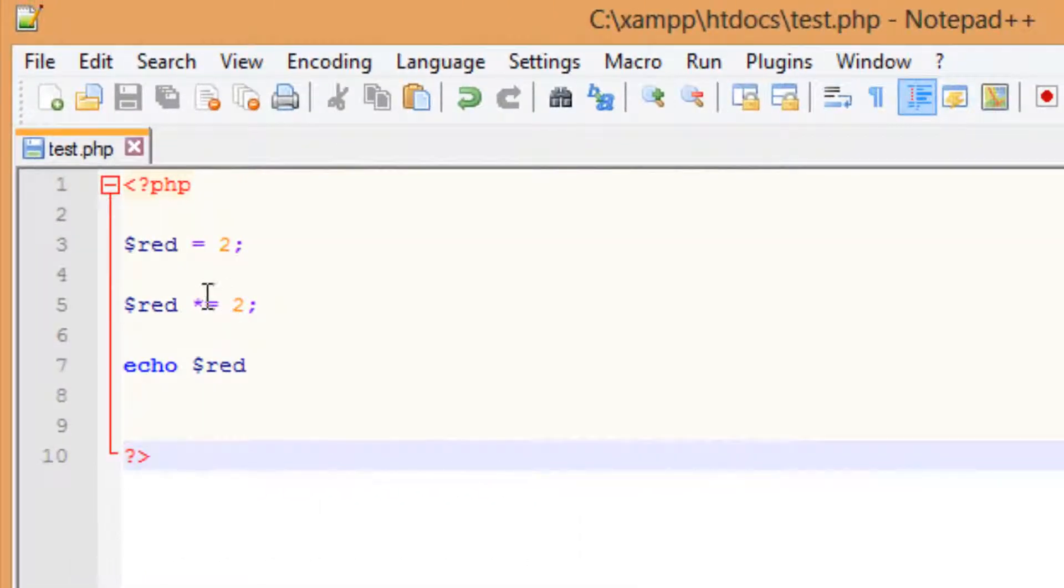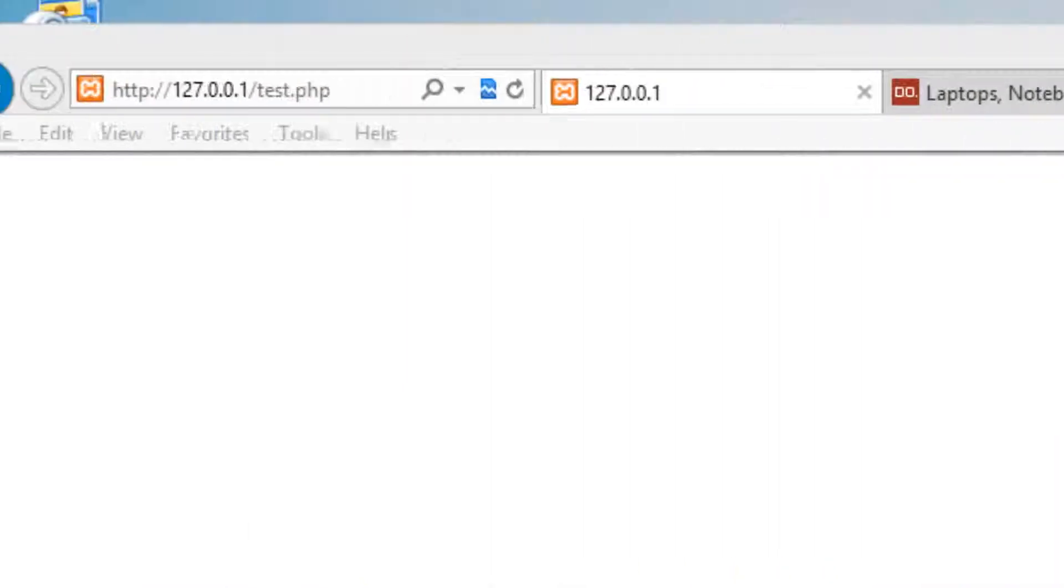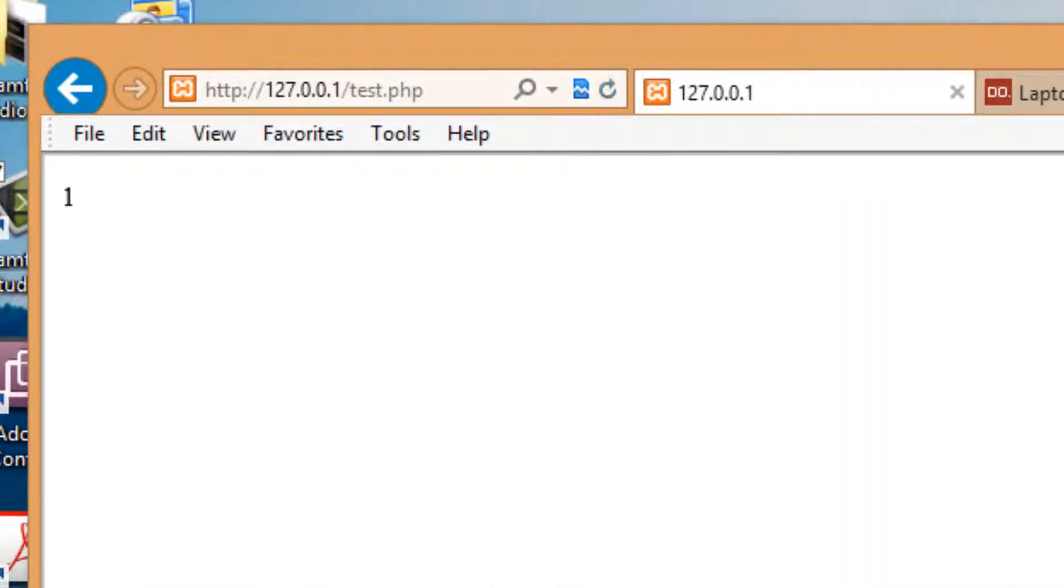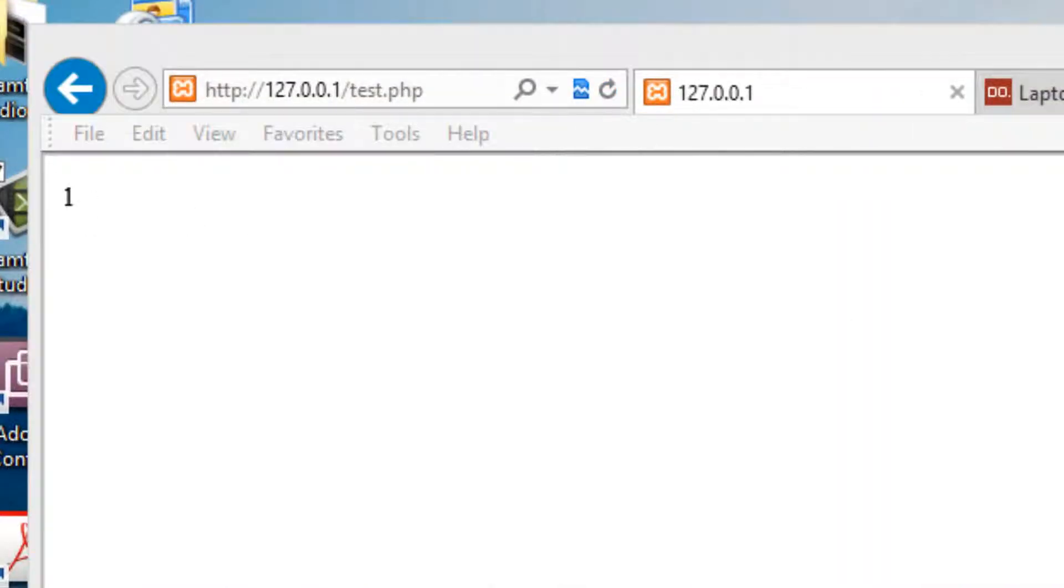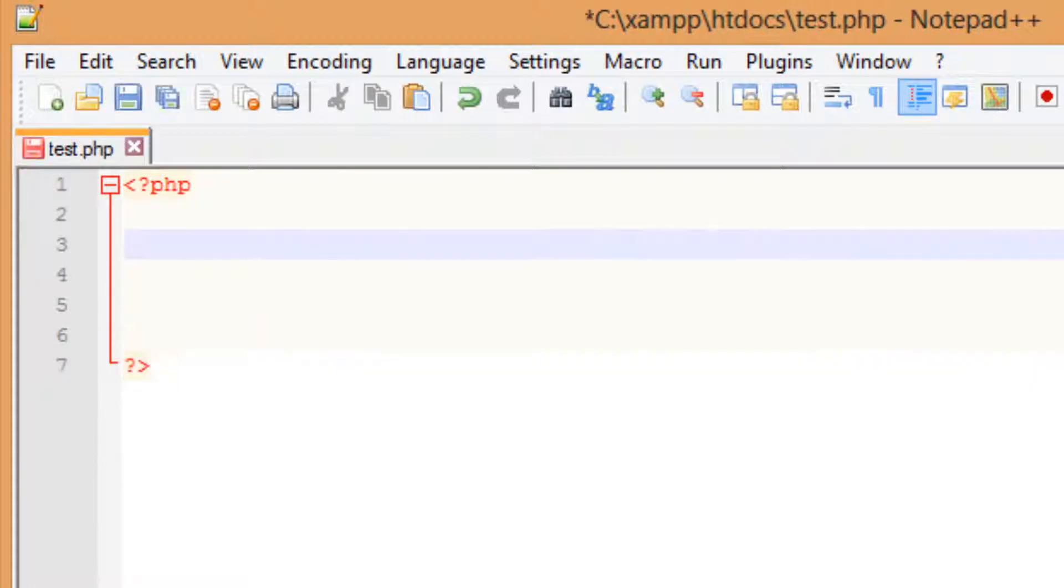Now let's try the backslash, and I'm going to hit save. Refresh the browser. 2 divided by 2 is 1, and it worked.